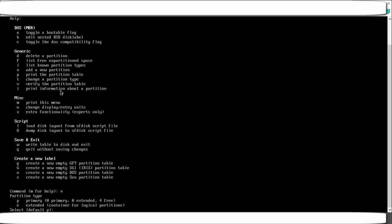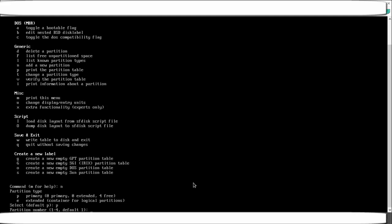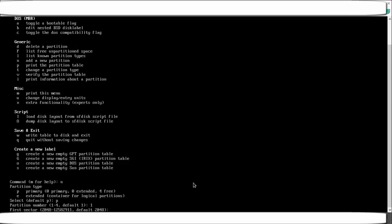fdisk will ask whether you want a primary or extended partition. In total you can create only four primary partitions. If you need more than four, create at least one as extended, within which you can create more. Select p for primary. Then give a partition number — by default it offers the next free number, so just accept it.